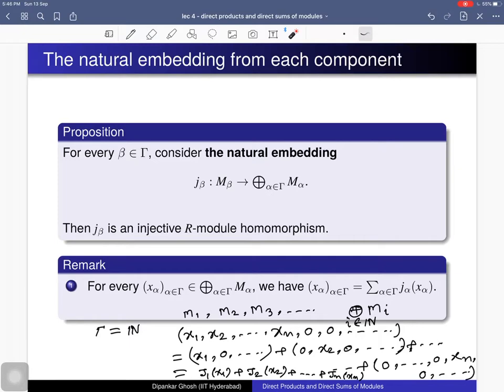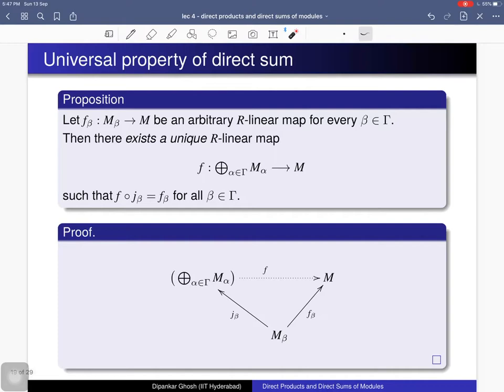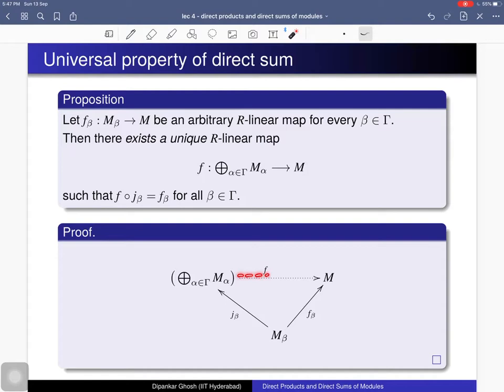This observation justifies the terminology of 'direct sum' — it is why we call this construction a sum. The universal property of the direct sum states: for any R-module M and any collection of R-module homomorphisms from each M_β to M, there exists a unique R-linear map from the direct sum to that module M such that the diagram is commutative.